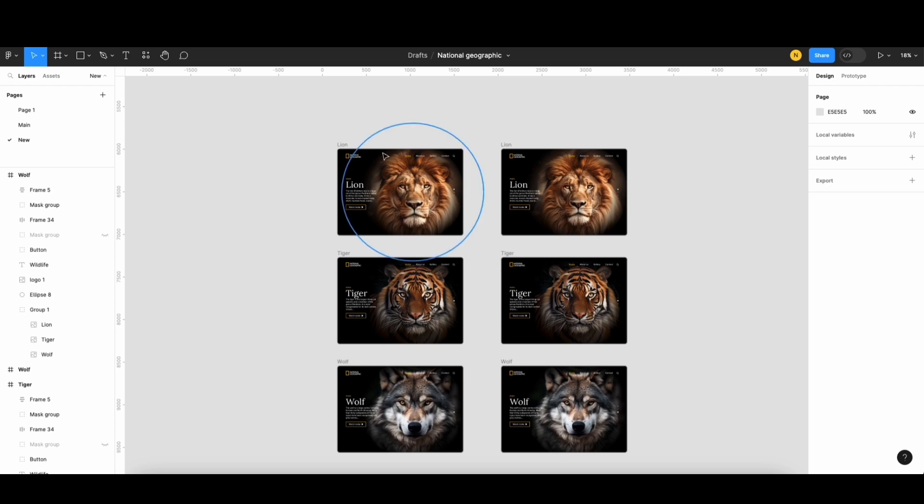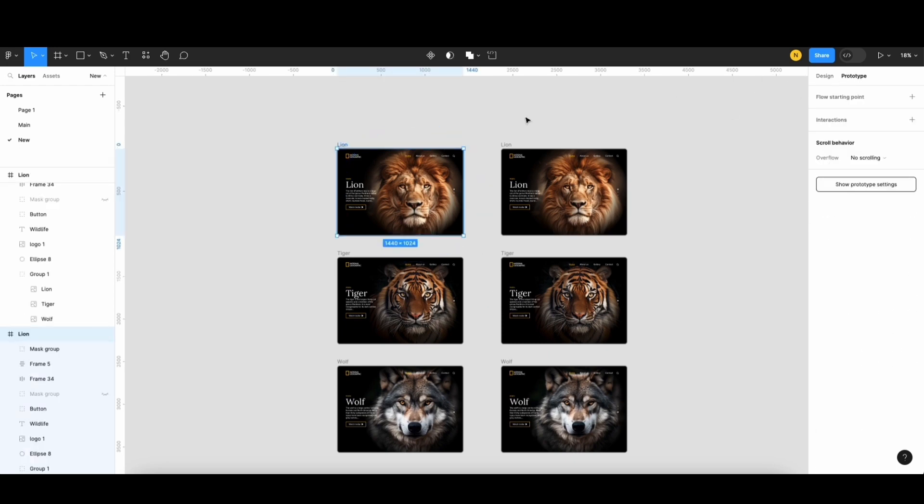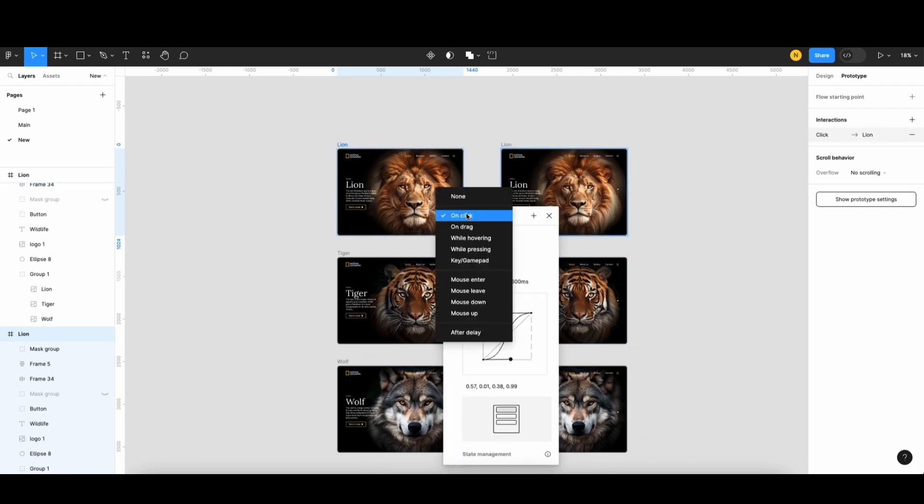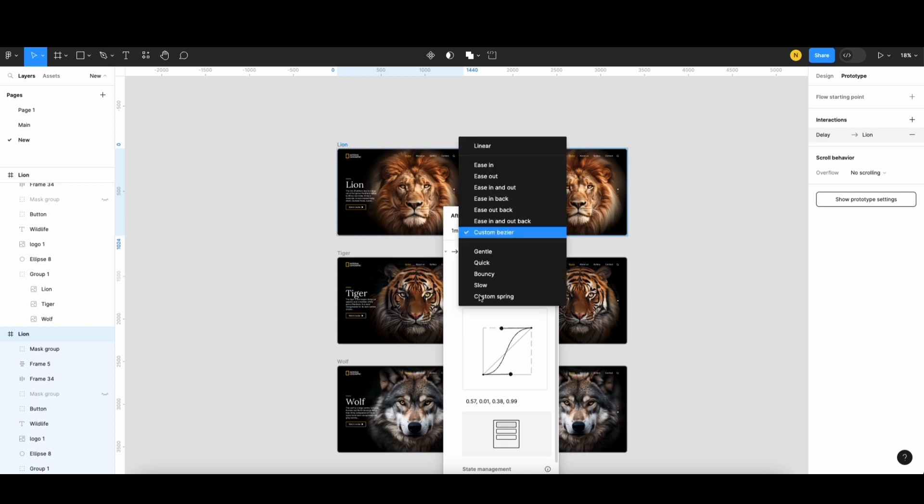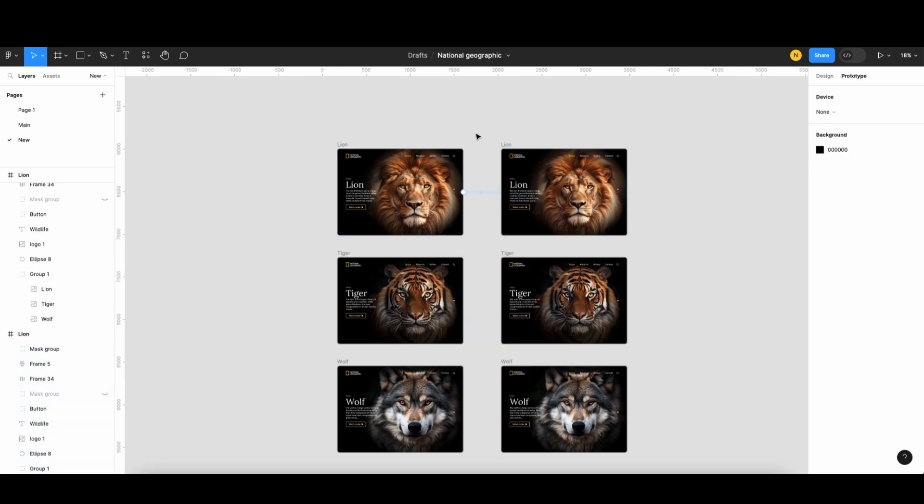Now, let's create a prototype. Firstly, I'll connect these 2 lion screens. I'll set it up like this. Next, I'll select the After Delay and set the time to 0ms. Next, I'll select the Linear option and turn time to 6000ms. It will create a slow zoom effect.